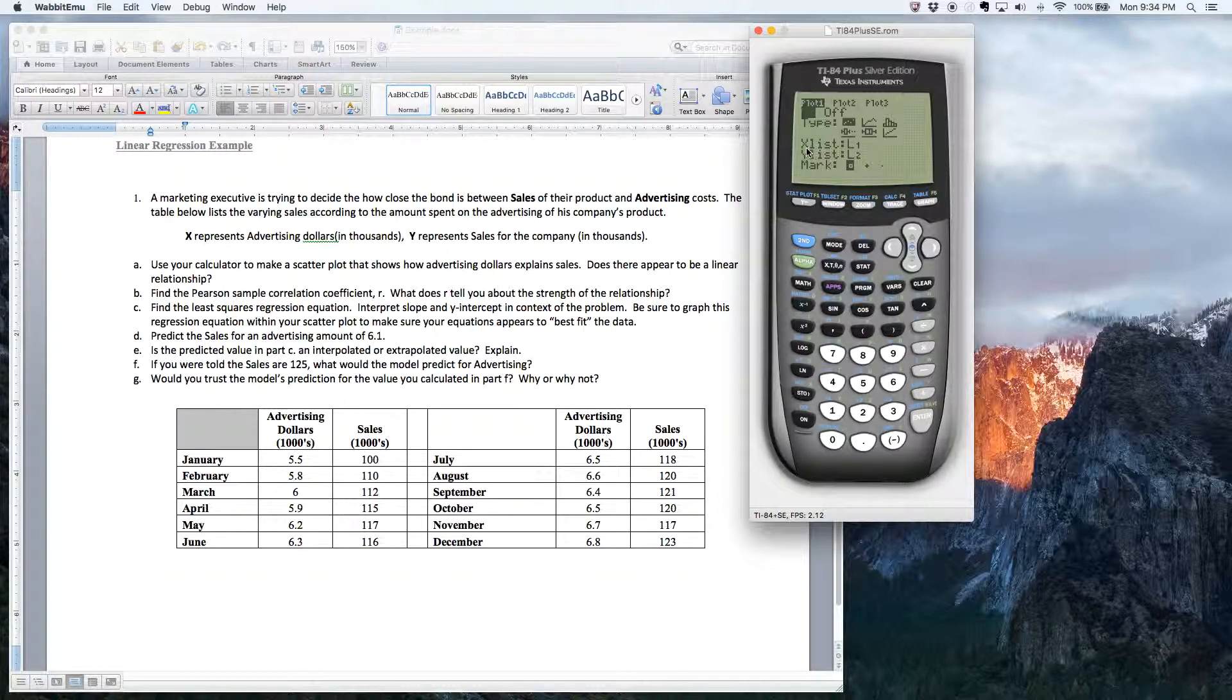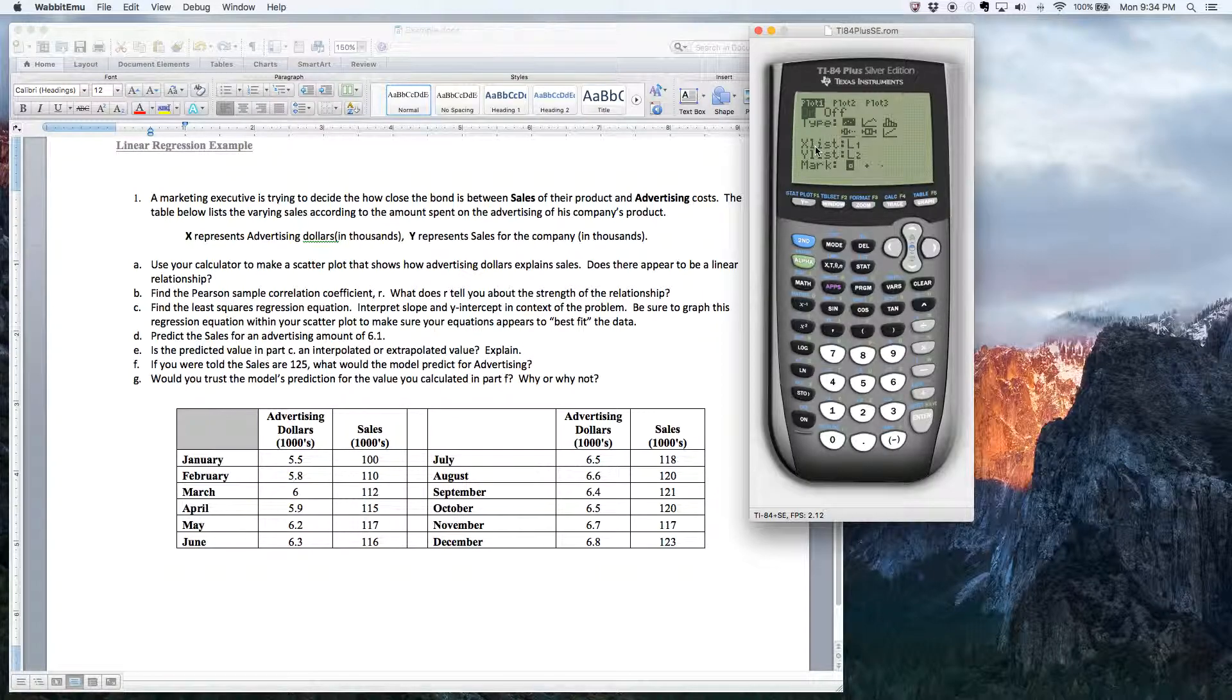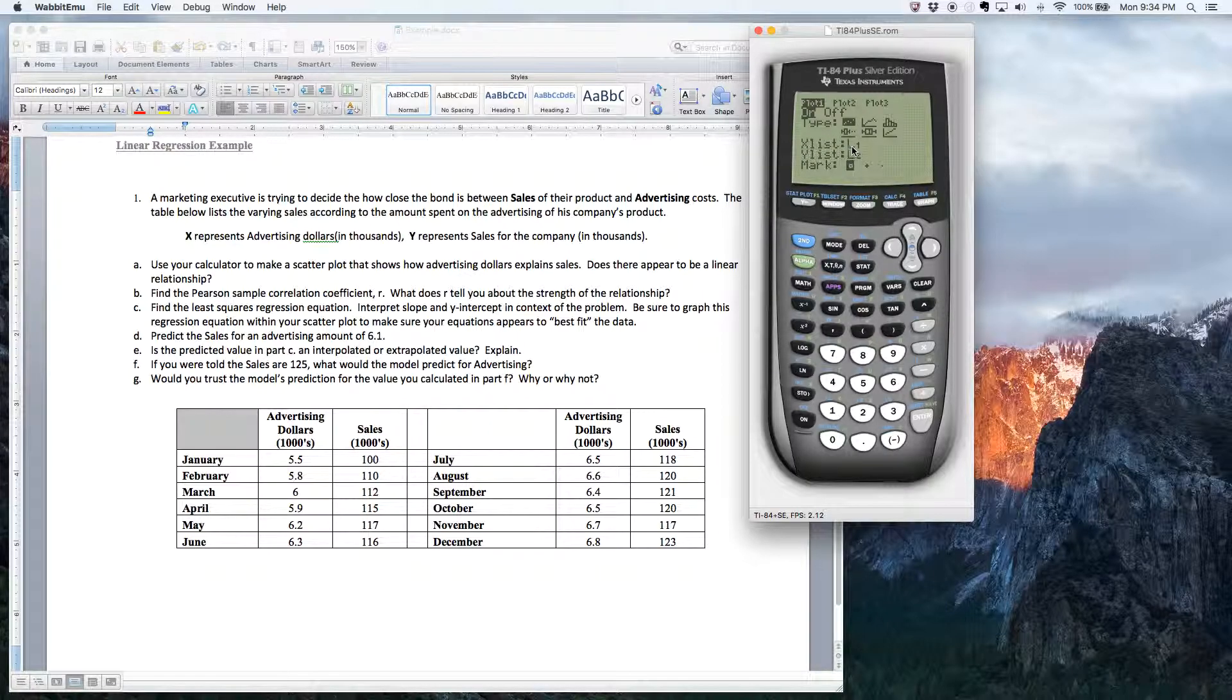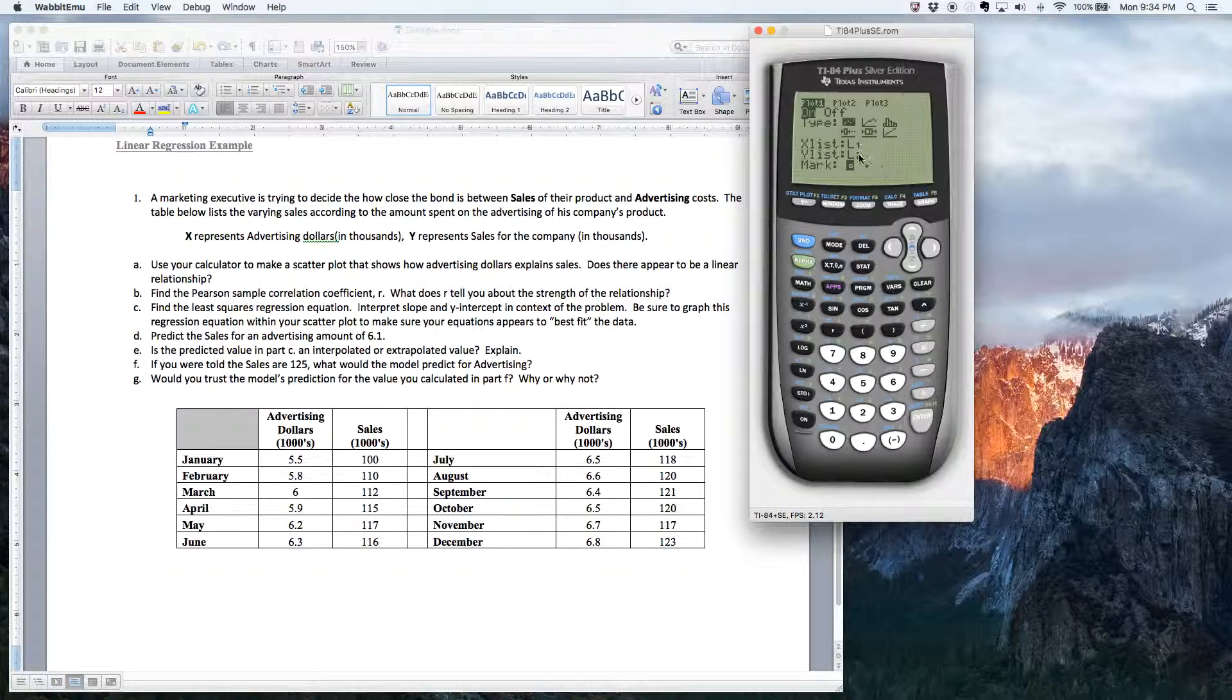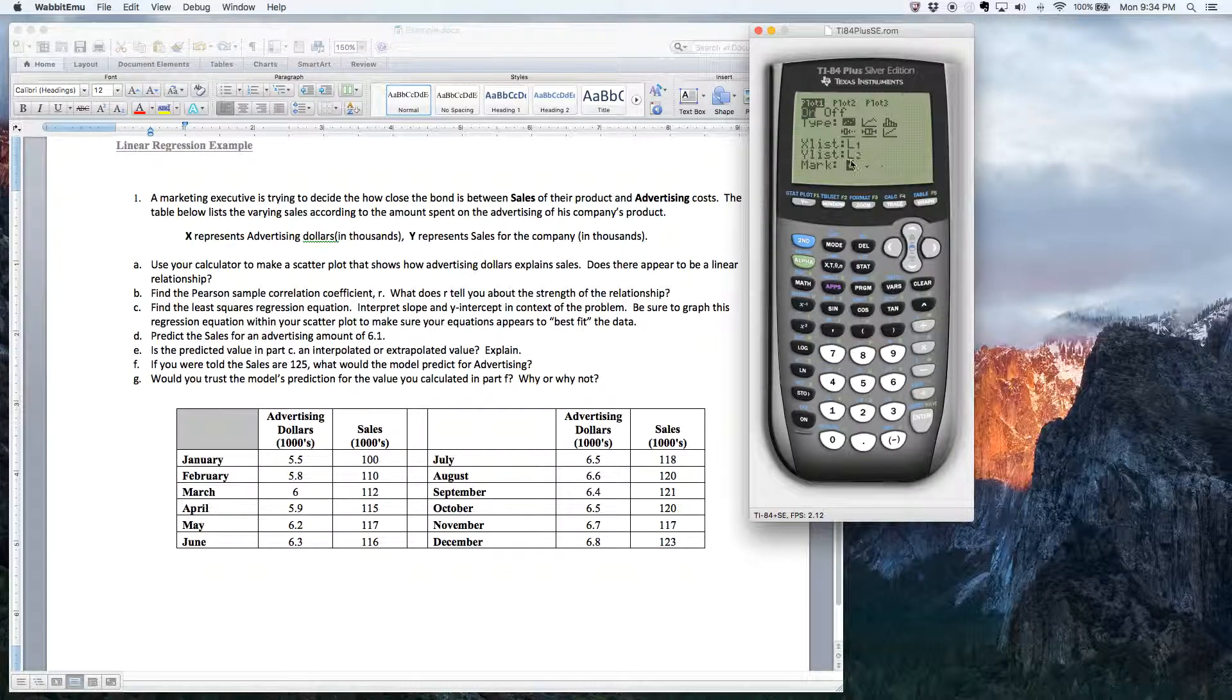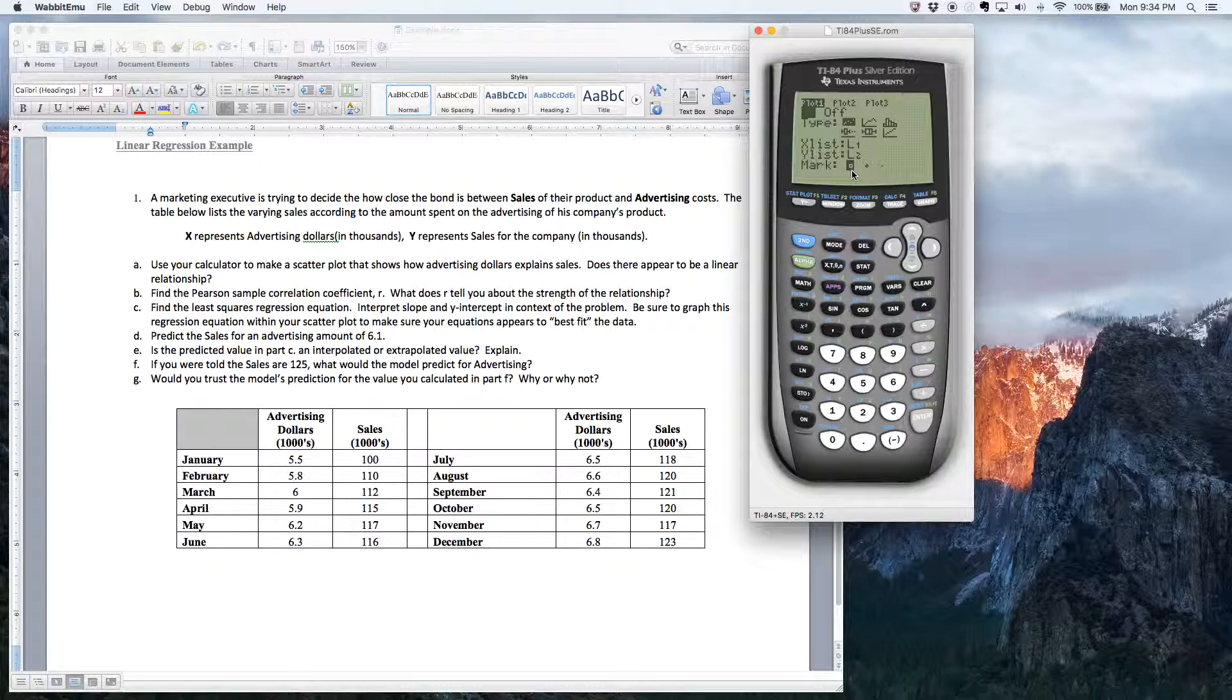And then it asks you, okay, if you want to use a scatter diagram, you know, where's your X data and where's your Y data? All right, well, I happen to put my data in list one and list two, L1, L2. And then, of course, you see the mark here. There's three different options for marks. They have these little box, little plus signs and little dots.